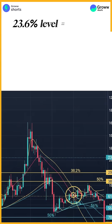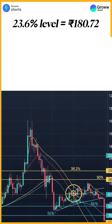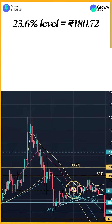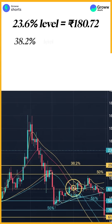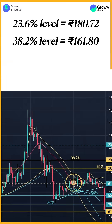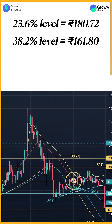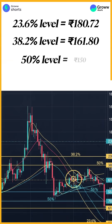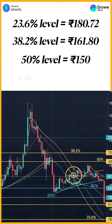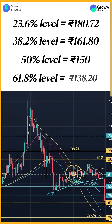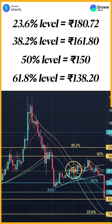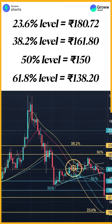The 23.6% level is equal to 180.72 Rs. The 38.2% level is equal to 161.80 Rs. The 50% level is equal to 150 Rs. The 61.8% level is equal to 138.20 Rs.